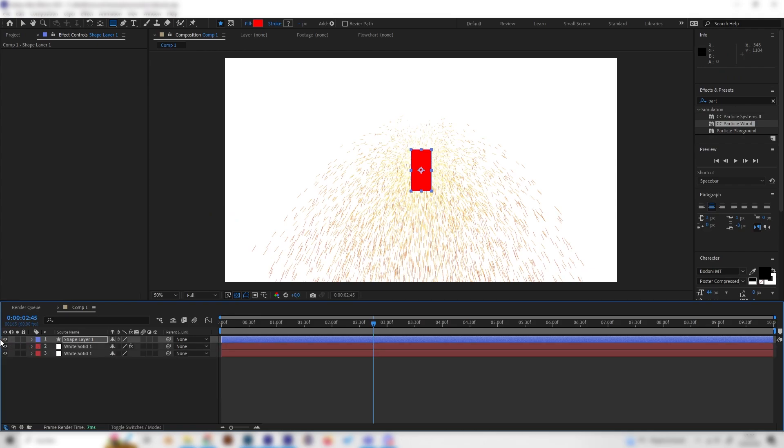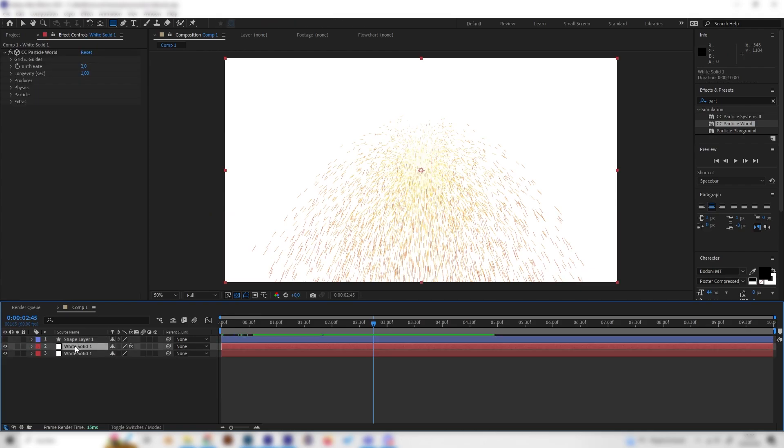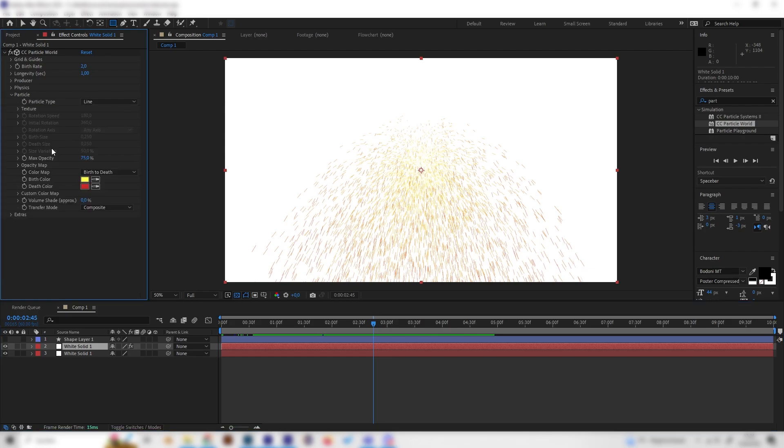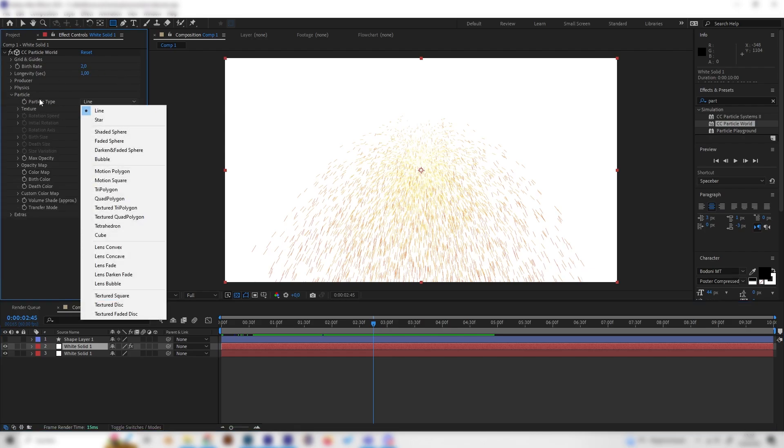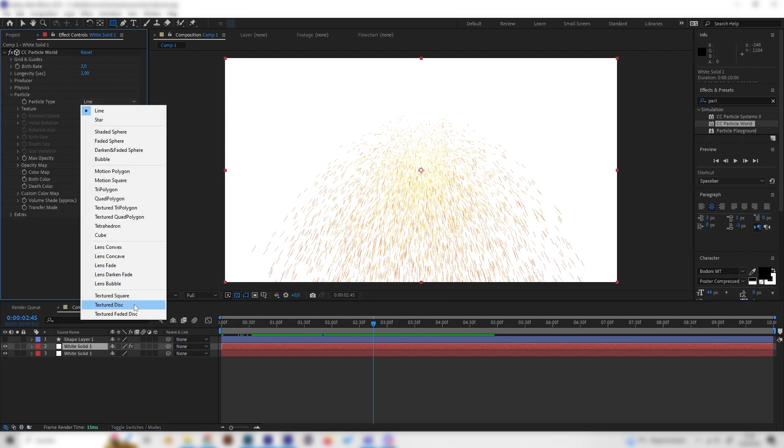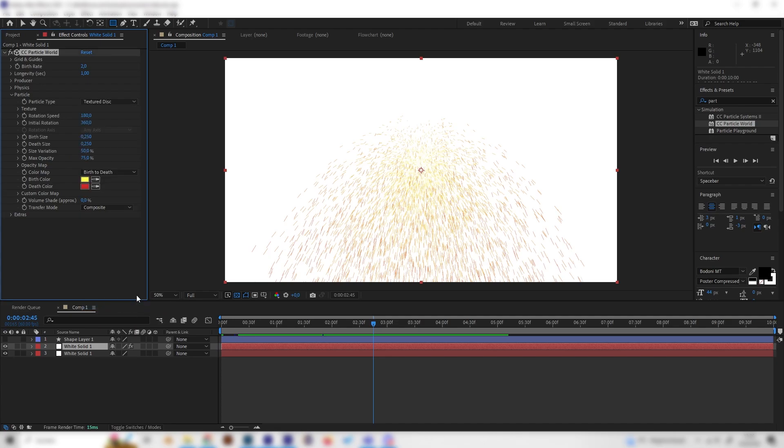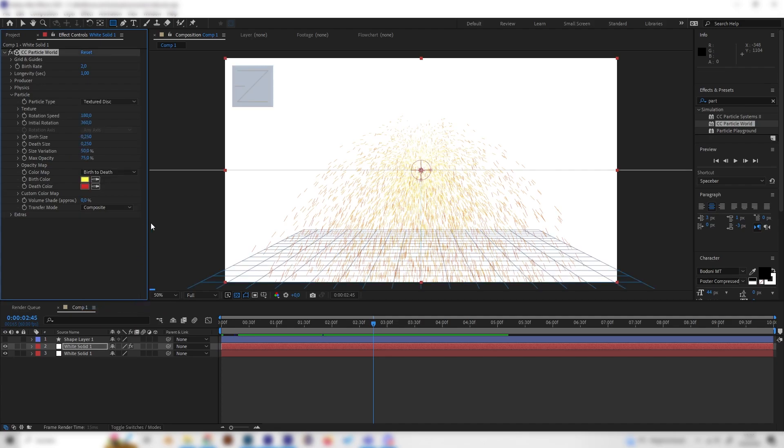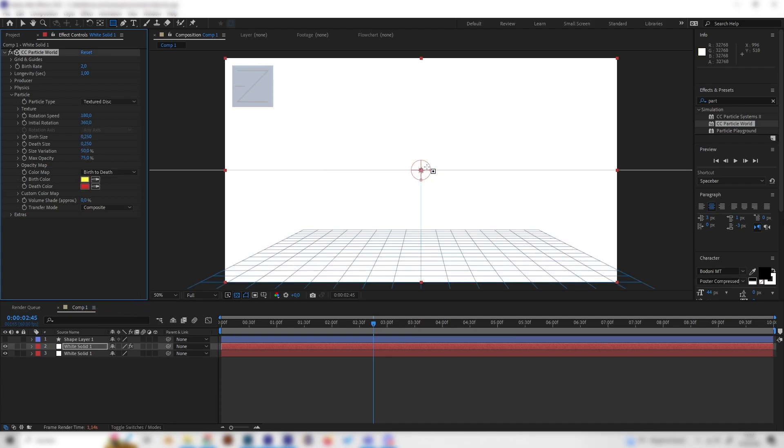And for now we can just hide this one and go to our particle layer again. And now we can open up the particle settings and change the particle type from line to texture disk. And now we can't see anything really.